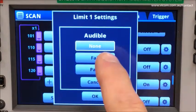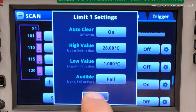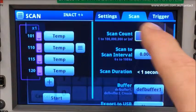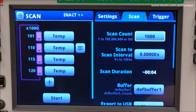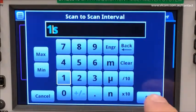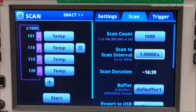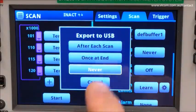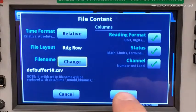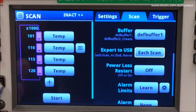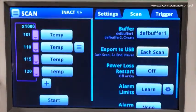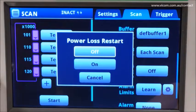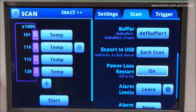If my back is turned, I want to hear if the limit has been exceeded. With all of my measurement settings applied, let's turn our attention to the scan setup. I want to set my count to iterate a thousand times and apply a scan interval of one second. The scan duration updates to give me an approximate run time of 16 minutes and 39 seconds. I will export the data after each scan to an external USB drive. I'll place the USB drive into the front of the DAQ-6510, and should the power go off early in the scan, I want it to restart from the very beginning without my intervention, so I will turn power loss restart on.